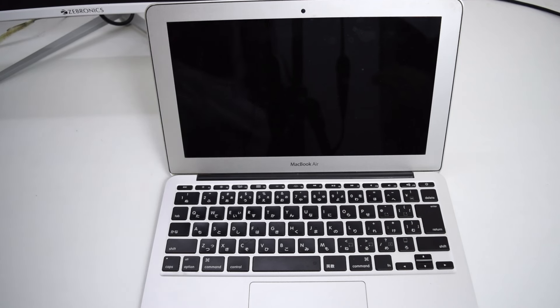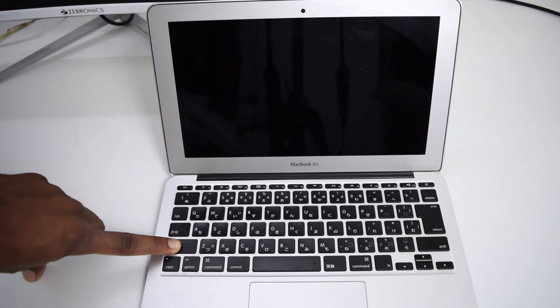Hold all four keys simultaneously for 15 seconds. Once we do that, we're going to release all the keys and then try to see if the MacBook is working fine or not.